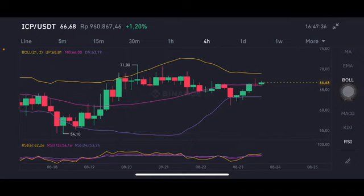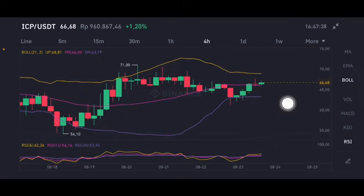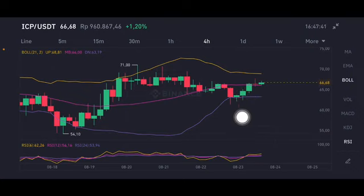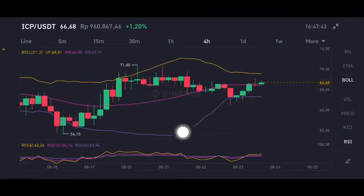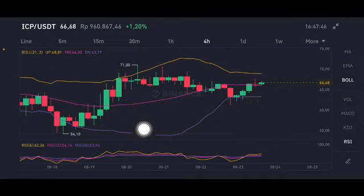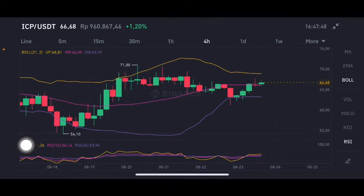If price goes down again, it will try to go to the purple band at 63.19. For the RSI stochastic, it is already in the overbought zone, ranging between 53 and 62.